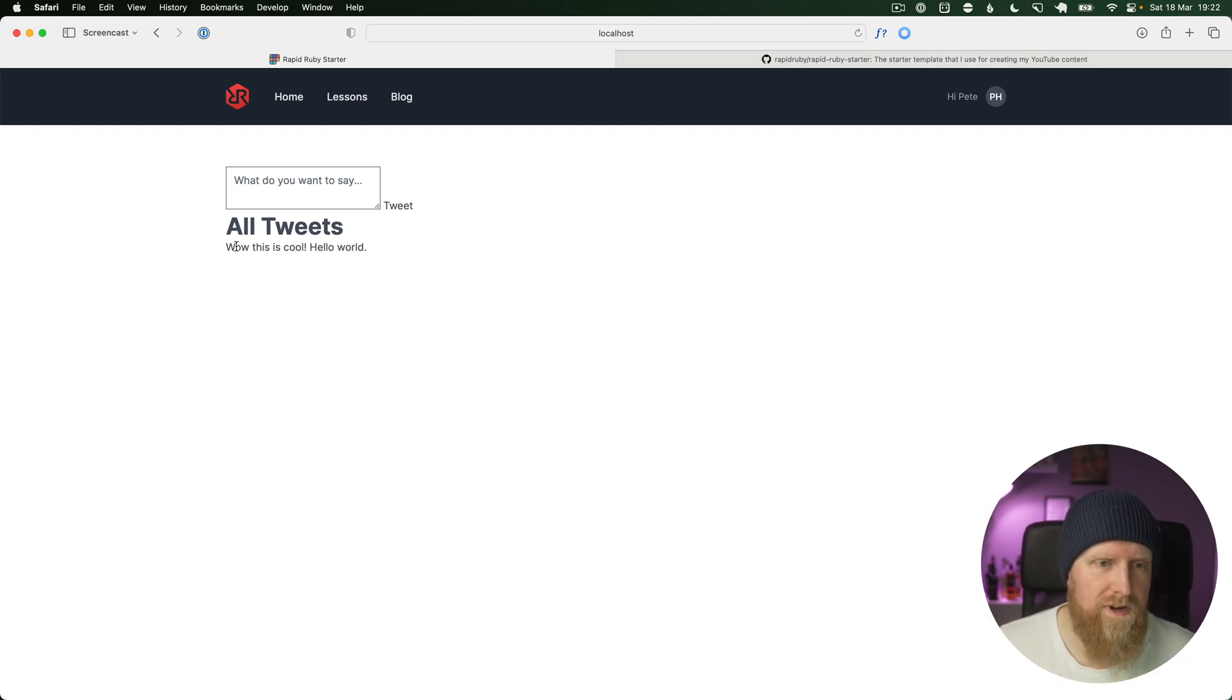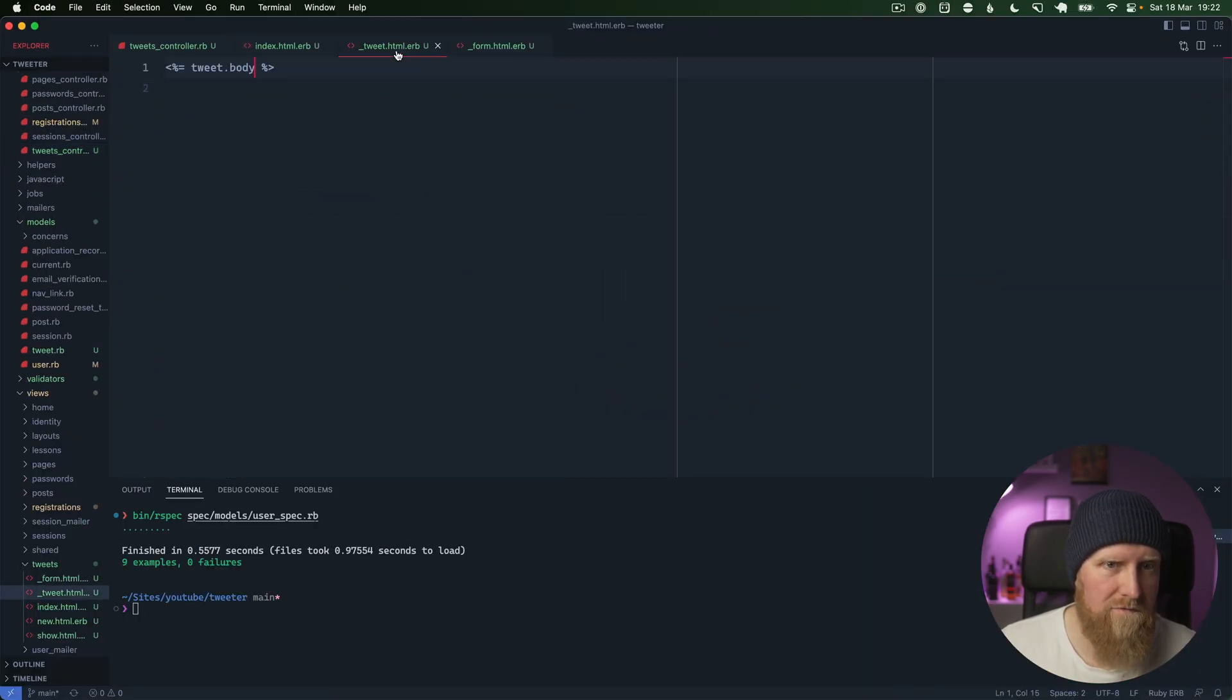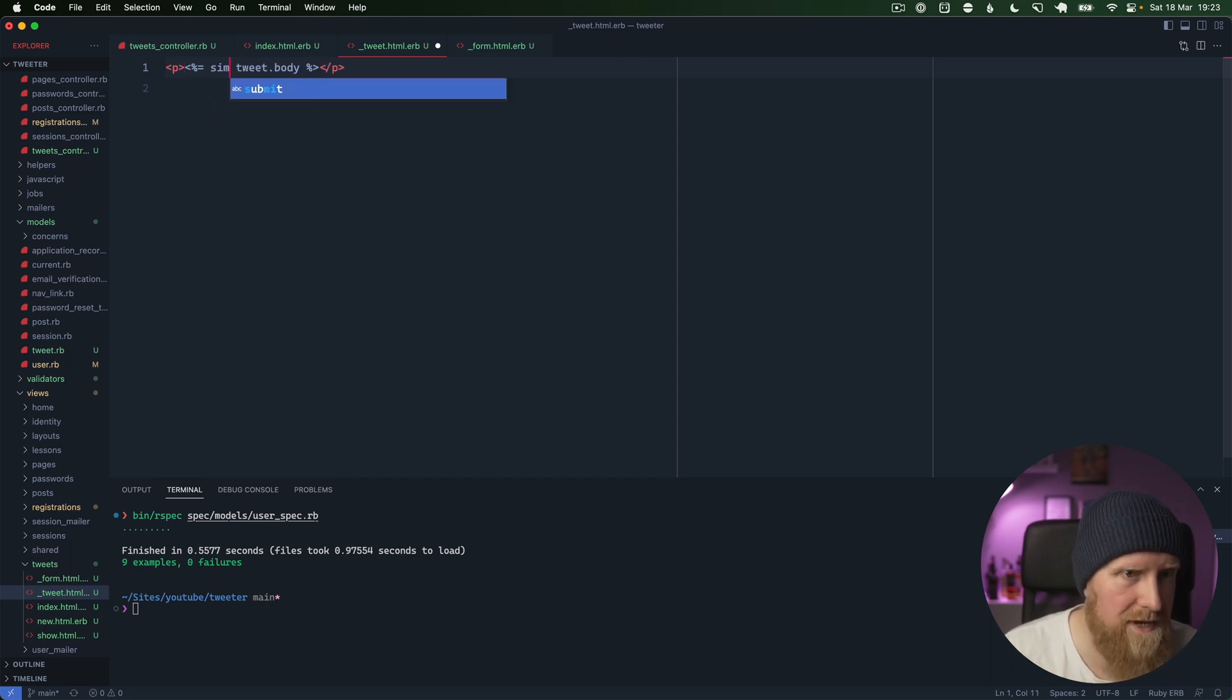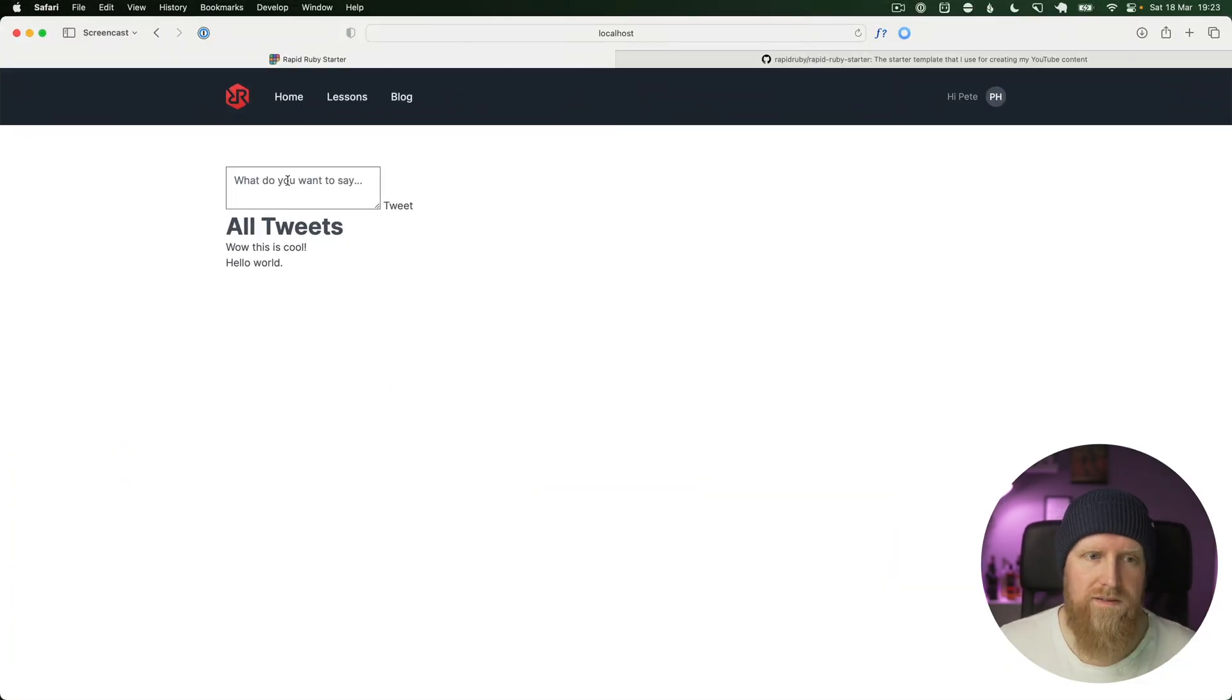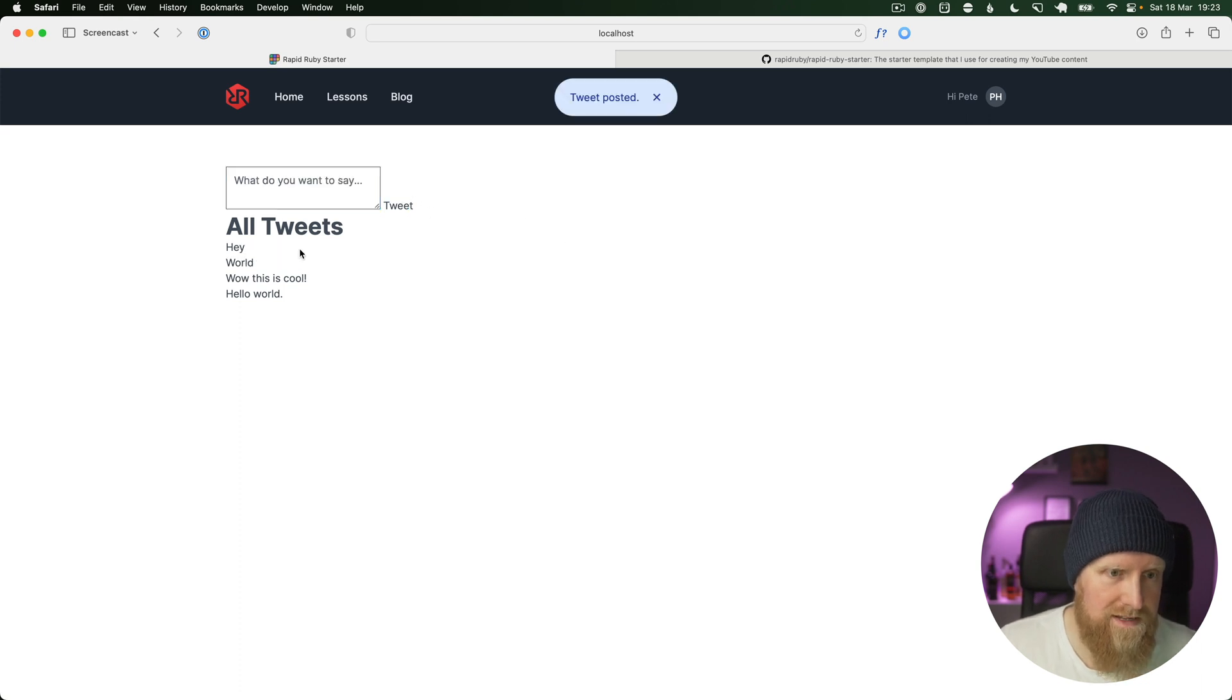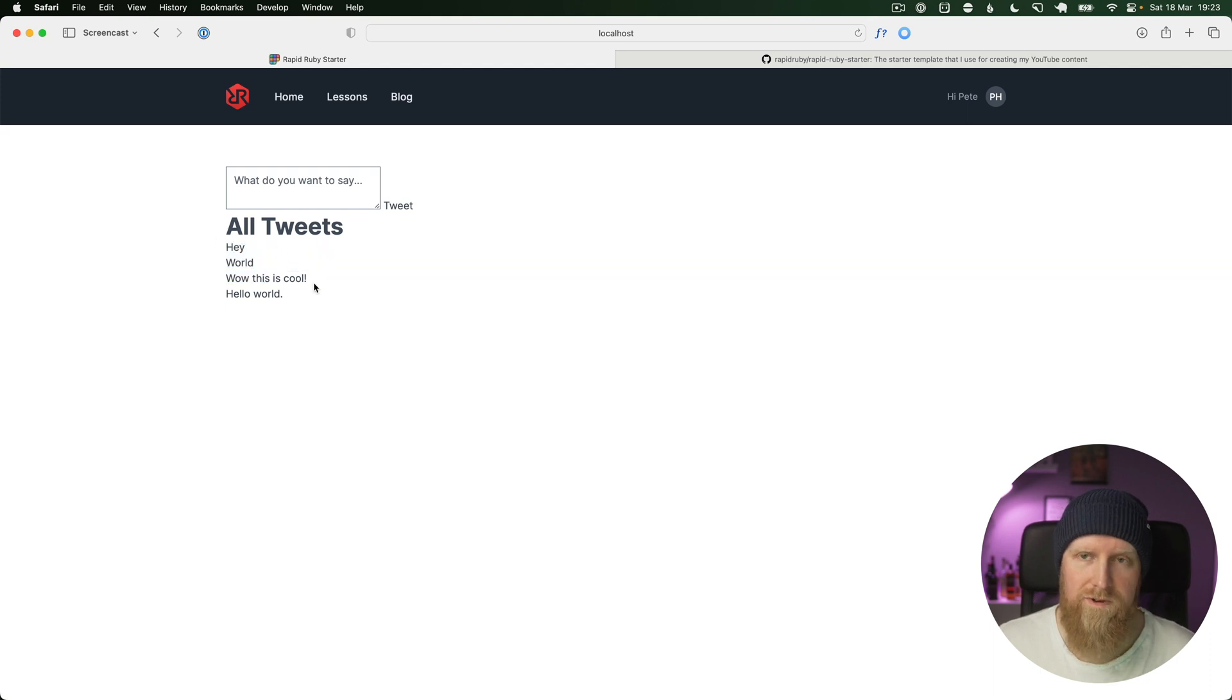They're not wrapped in paragraphs or anything like that right now. We want to just do some really quick styling here where we'll throw them into a paragraph, or maybe we'll actually do simple_format here because simple_format is built into Rails and will convert line breaks in the text area and stuff. If we do fill it, hey, and then do a line break and then say world and tweet that, Rails will automatically put line breaks in between for us using simple_format.